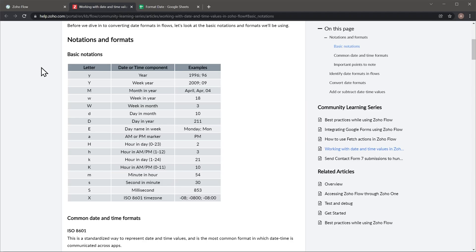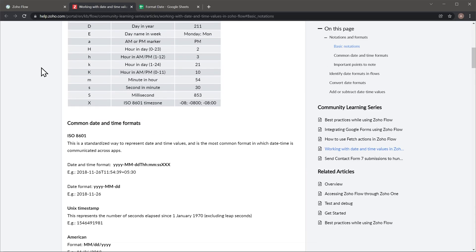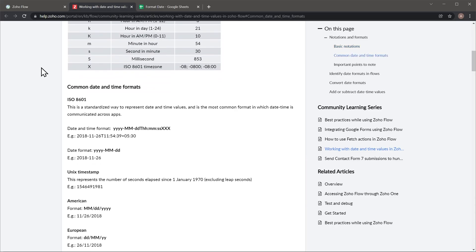And these are the basic notations. So in the first column you have all the letters and then the second one is what they represent. And below we have some examples as well. And I'm going to leave the link in the description below.